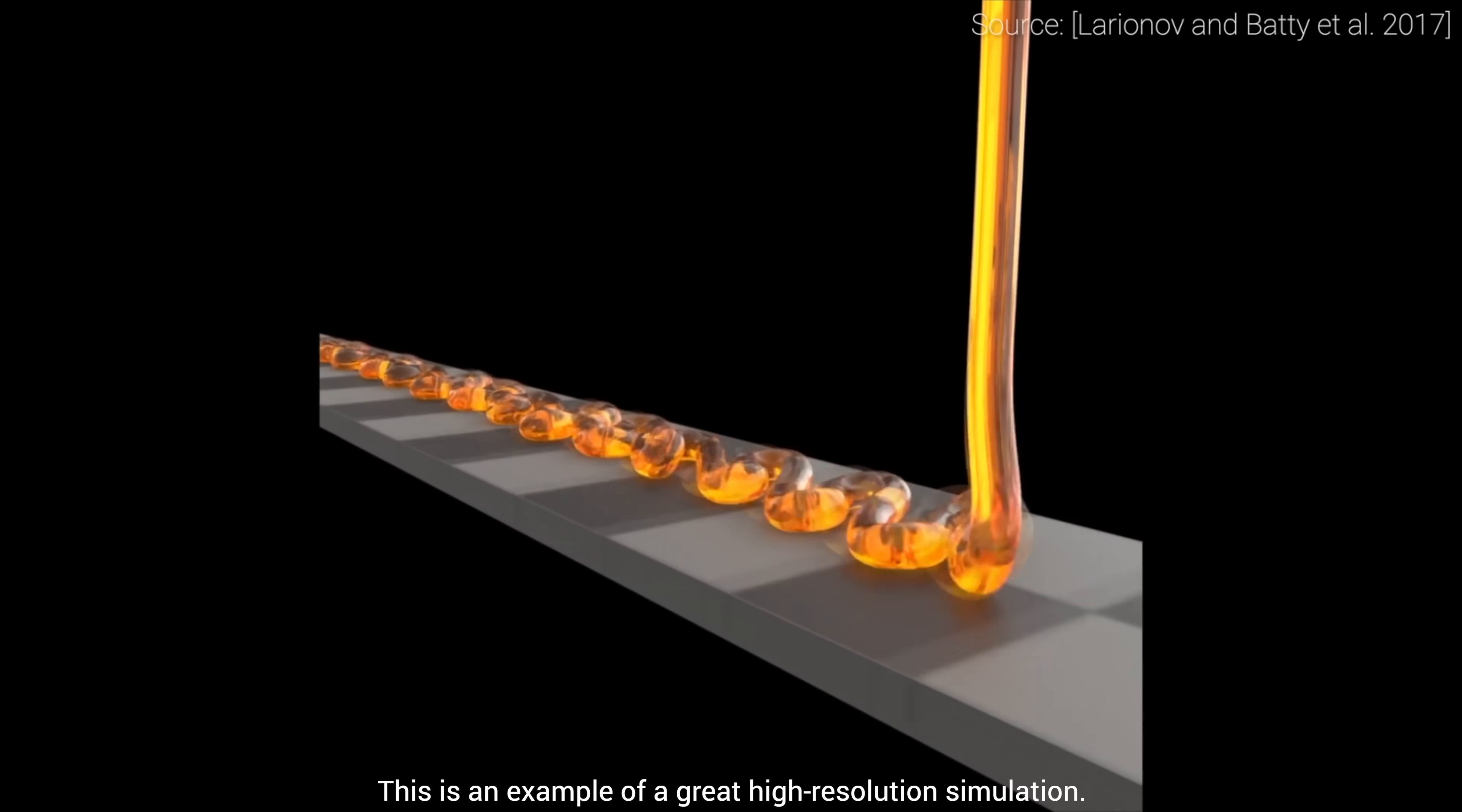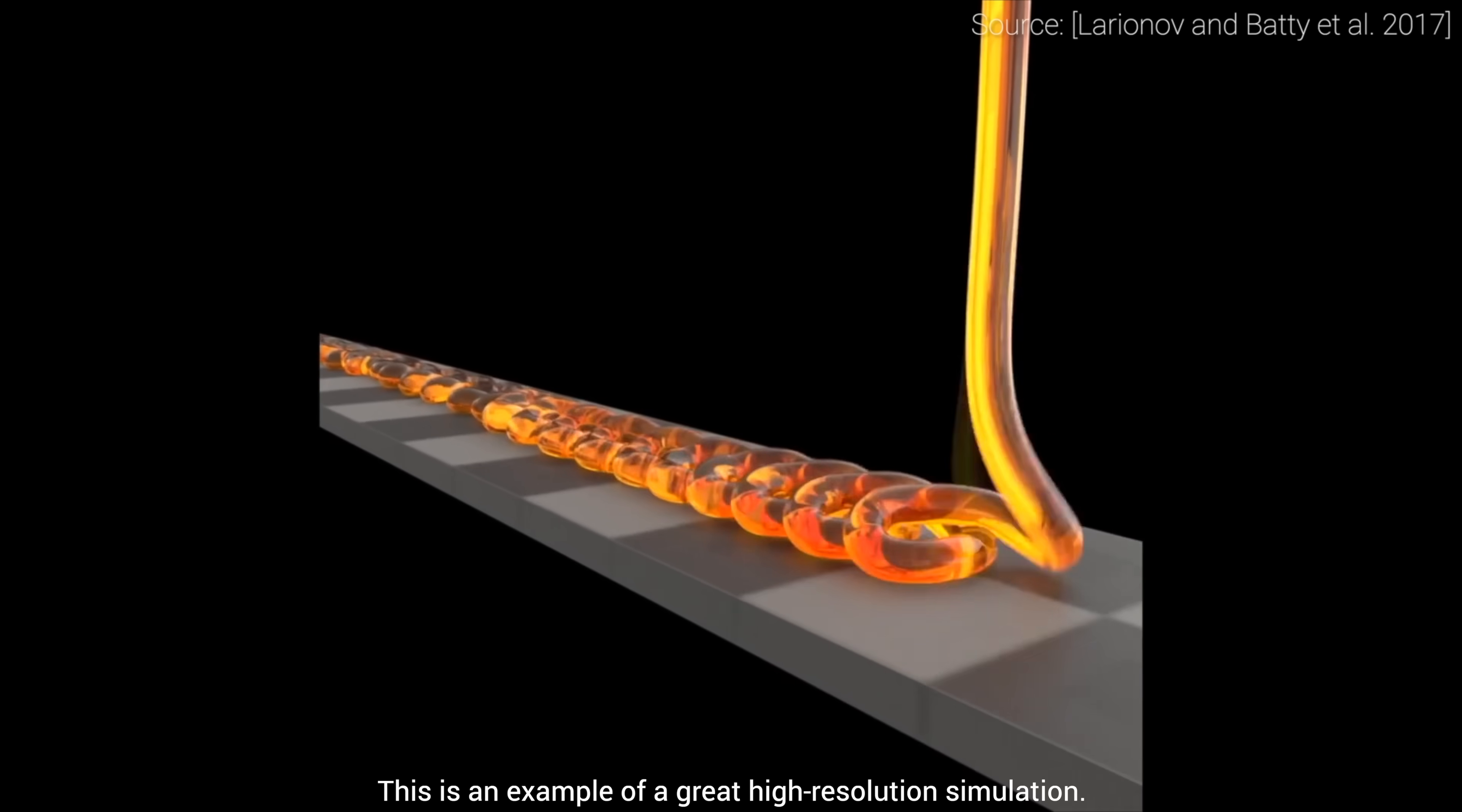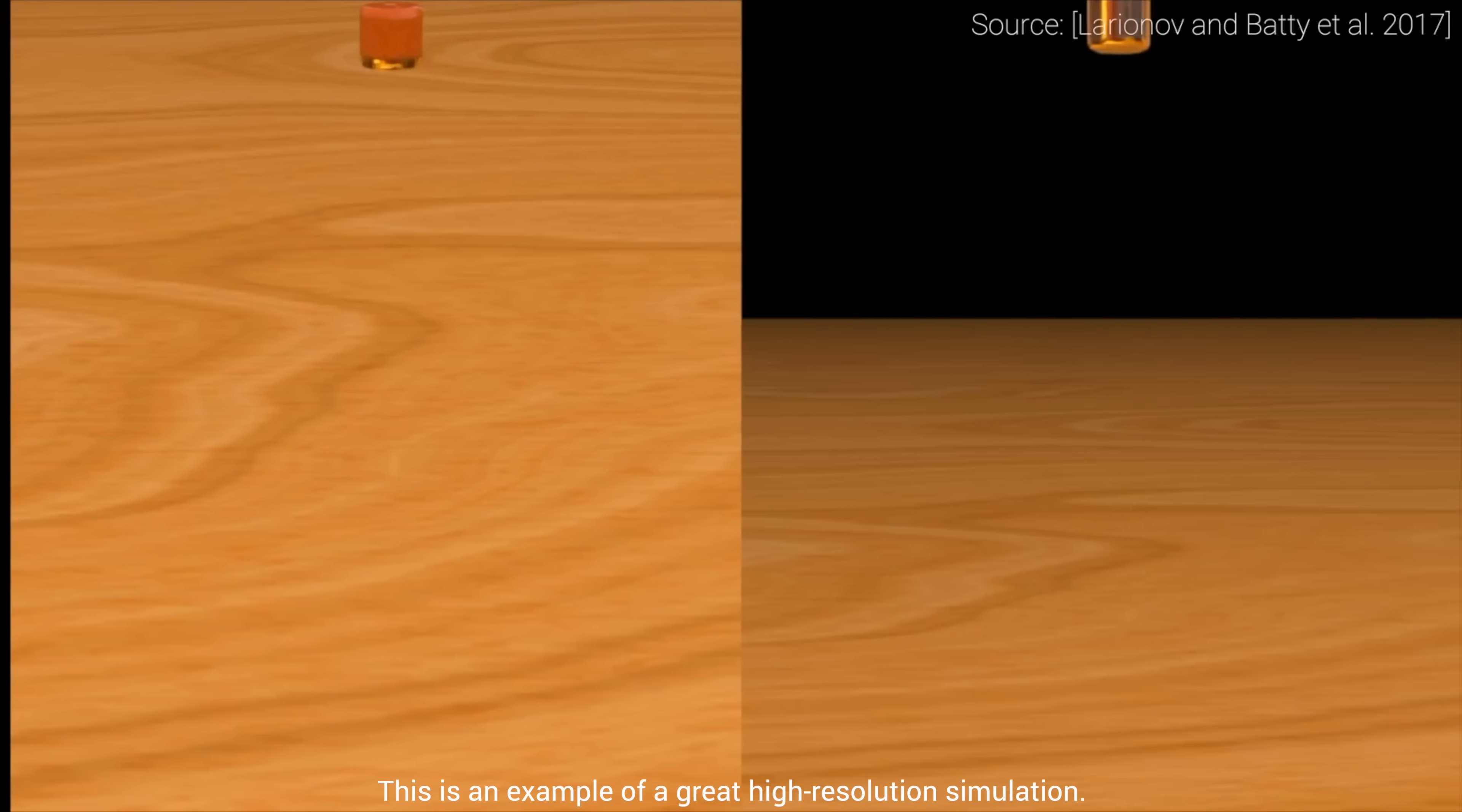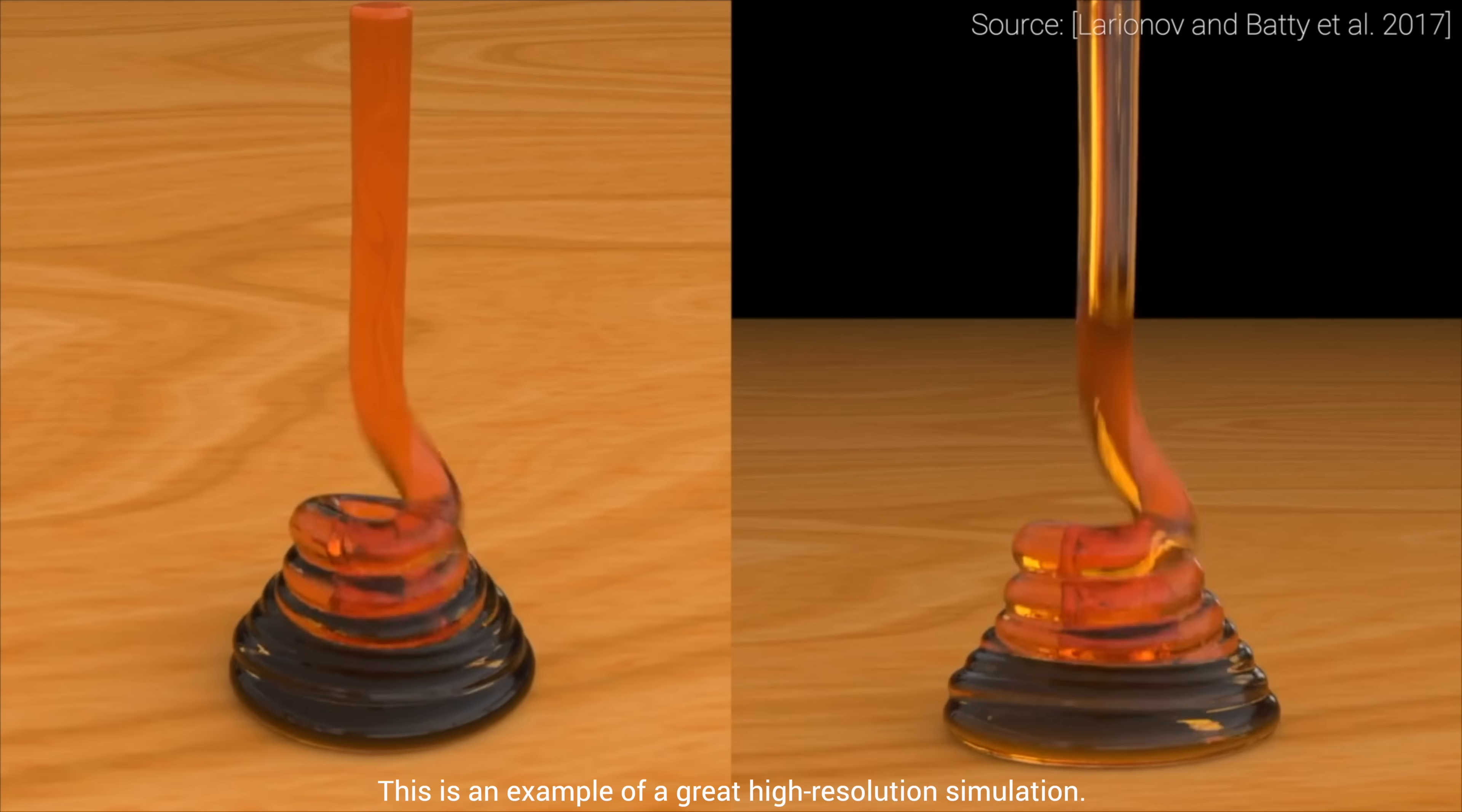For movies, we want the highest fidelity simulation possible with honey coiling, two-way interaction with other objects, wet sand simulations, and all of those goodies. However, these all take forever to compute. This is the bane of fluid simulators.